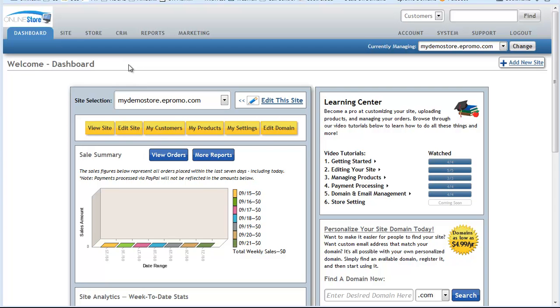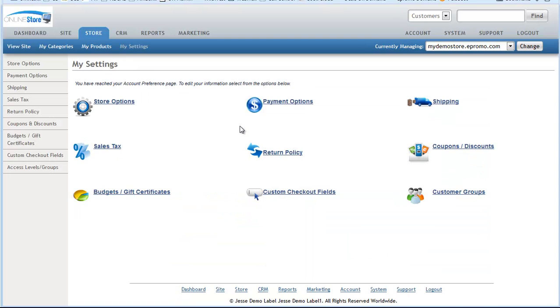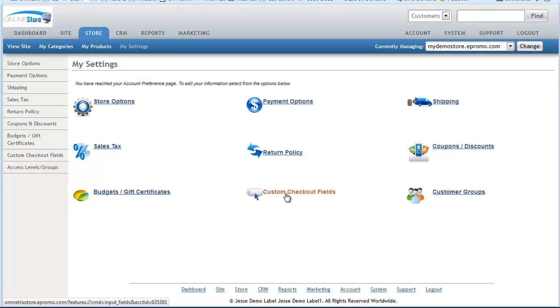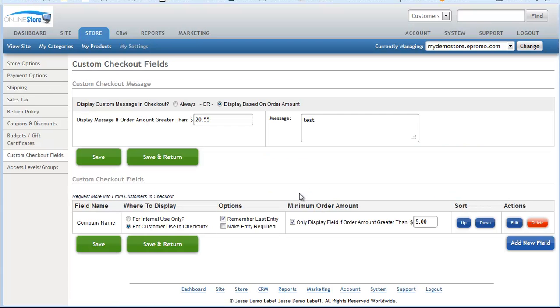To get started, let's make sure you're logged in and then you'll want to click on the My Settings button. From here, you'll find the link in the bottom row, middle column, says Custom Checkout Fields.